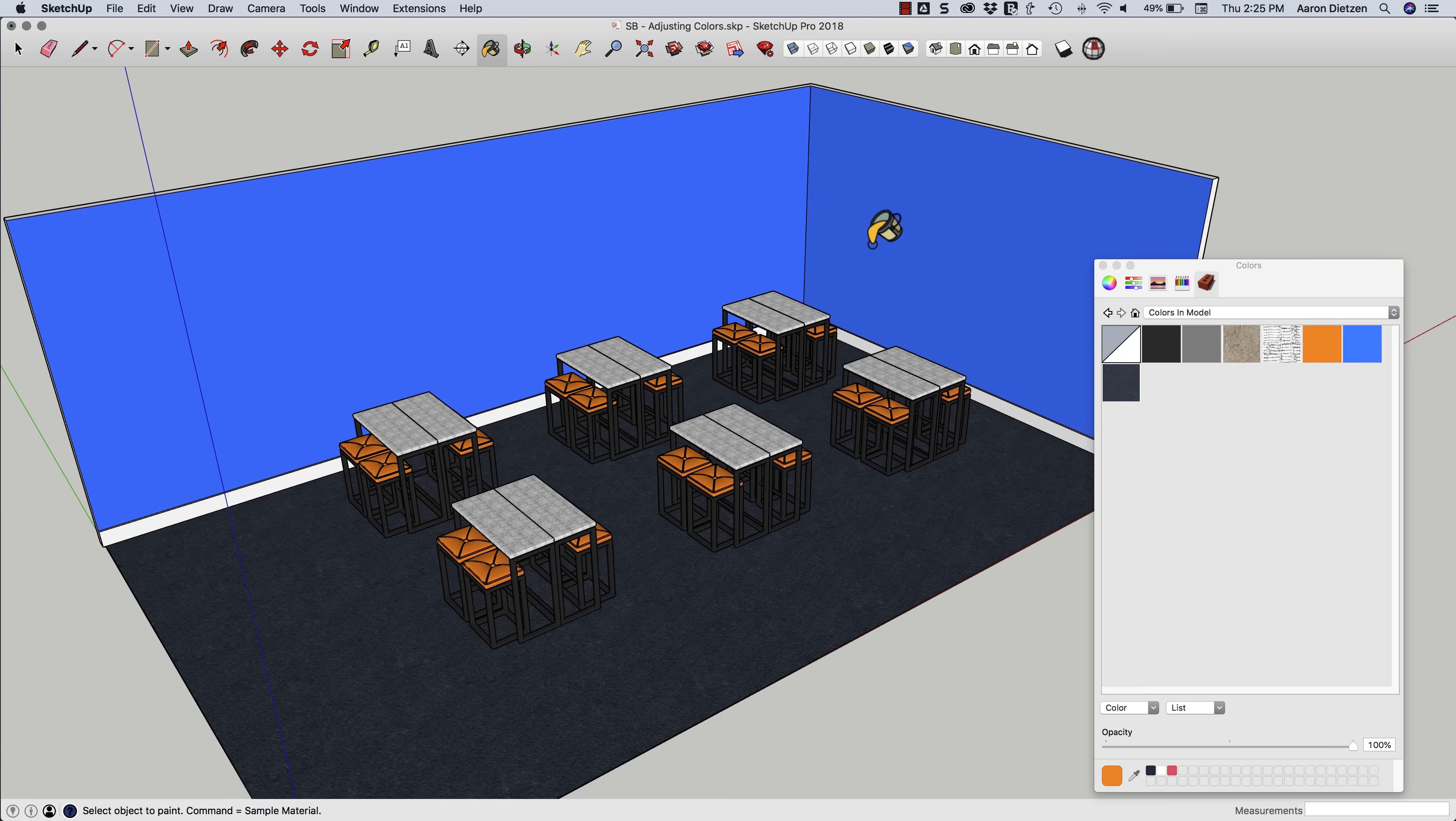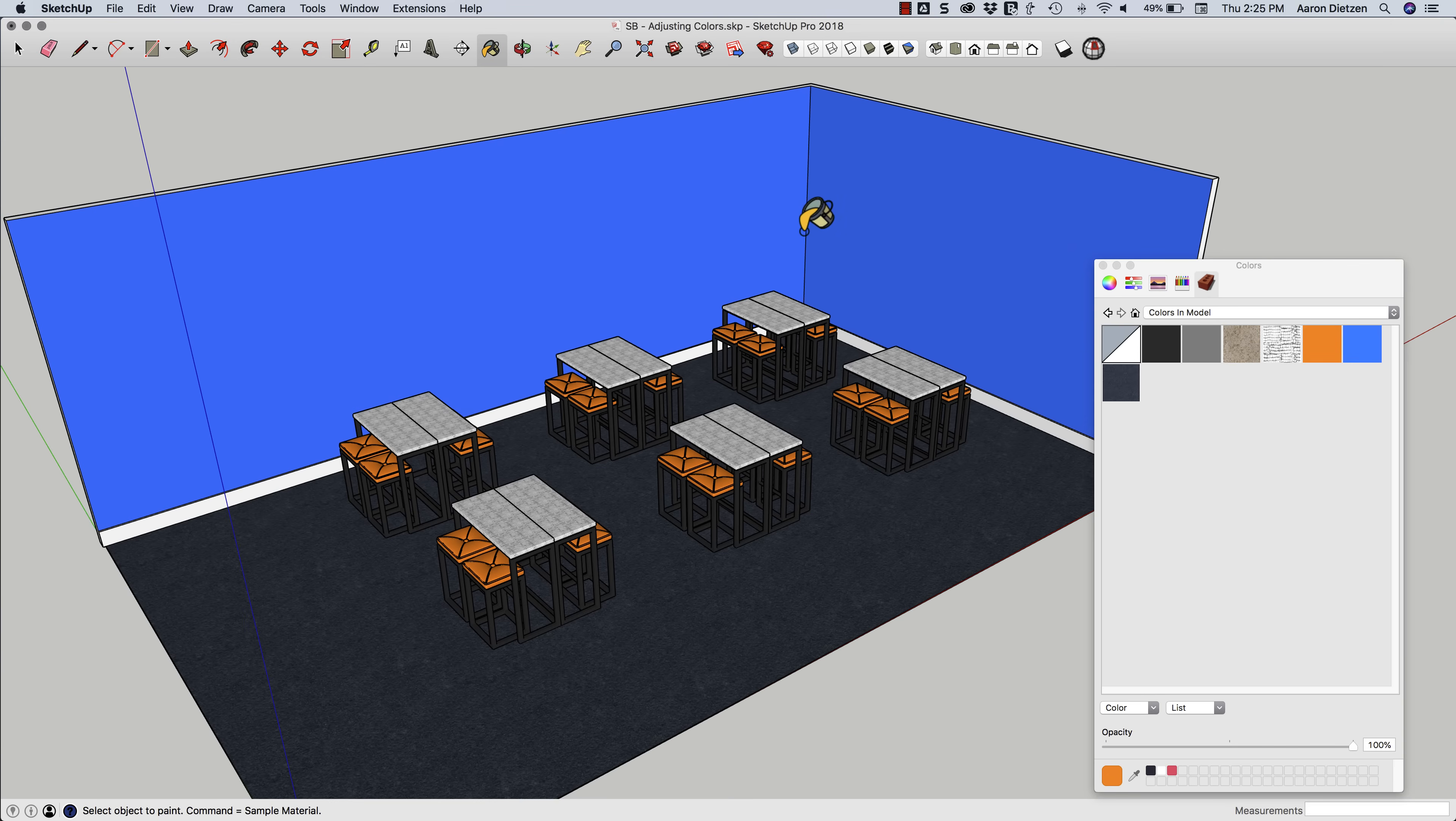But what do I do if I want all instances of this color throughout the model to change? So say rather than having a blue here I want more of a reddish color. What I can do is I can find that material, so I'm going to make sure I go to Home. Home is going to show me my colors in the model.